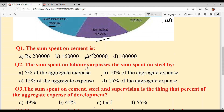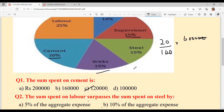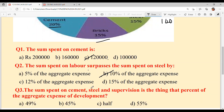Question two: the sum spent on labor surpasses the sum spent on steel by — labor utte jinna paisa lagga hai, oh steel di upar laggei paisa toh kinna zyada hai? Surpasses matlab zyada hona. Labor is 25 percent, steel is 15 percent, difference is 10 percent. Labor option B is your answer.